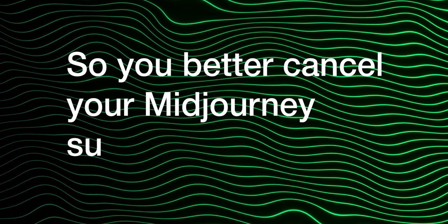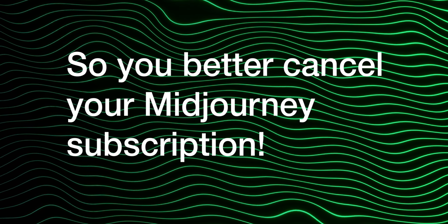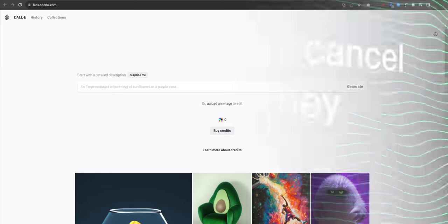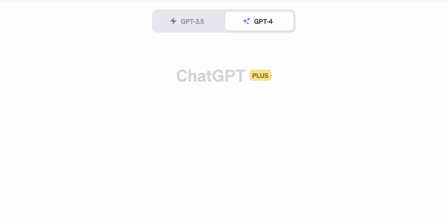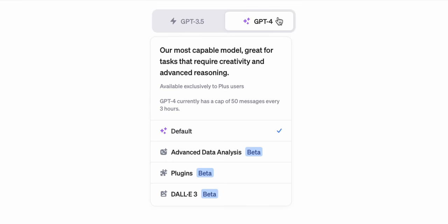So you better cancel your Mid-Journey subscription right now. Unlike the second version of this AI, it is not a standalone website that you can use. But that is a good thing.